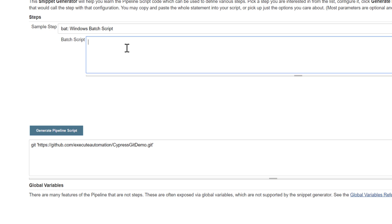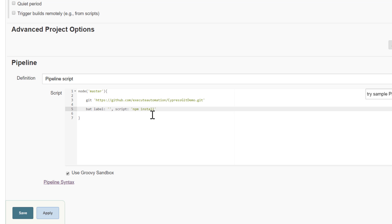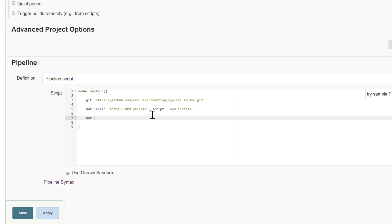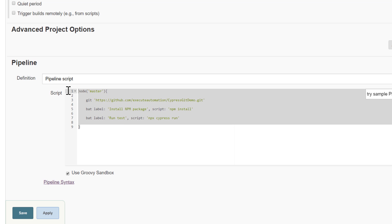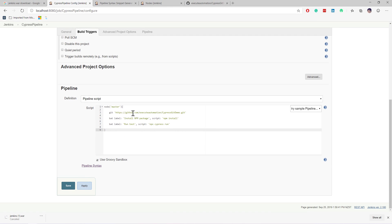I'm going to choose the batch command and paste in the commands I need to execute. The first command is 'npm install' — I'll generate that script, copy it, and paste it with a label called 'Install NPM Package'. Then I'll add the second step, labeled 'Run Test', with the script 'npx cypress run'. This way it will execute the code for us, just like we used the command to execute our Cypress code in previous videos.